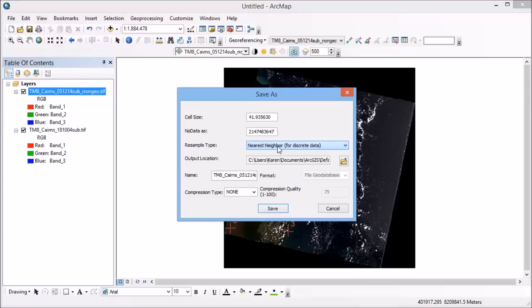But just remember that you shouldn't use the interpolated method, so either the bilinear interpolation or the cubic convolution, if you've got discrete data. So if you're resampling a land cover classification, for example, you need to be using nearest neighbor.